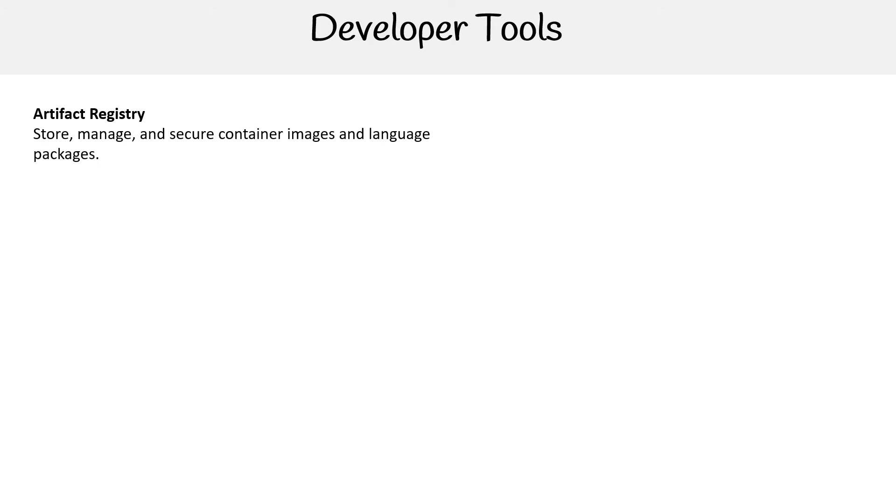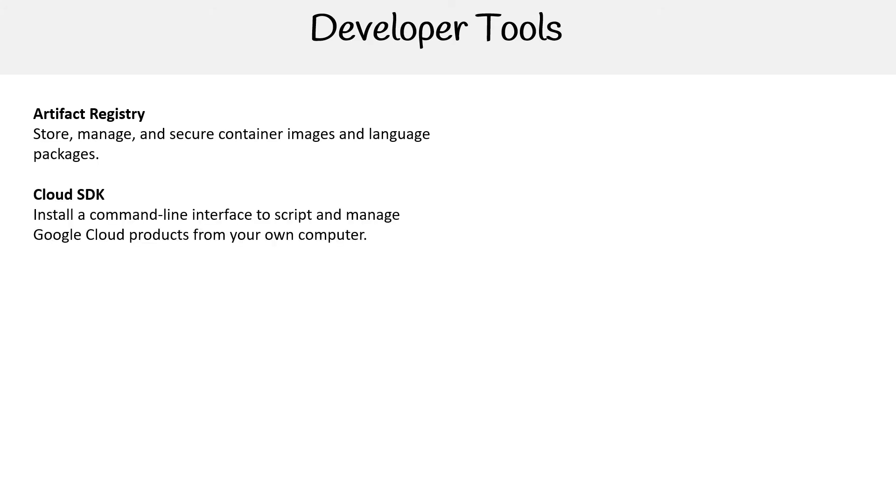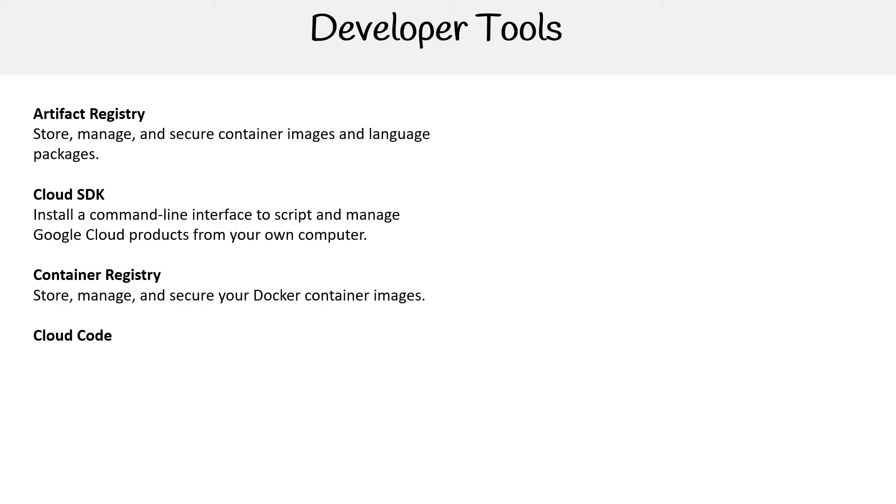So you have Artifact Registry for storing containers. You have the Cloud SDK, we covered that earlier—this is a package to interface with the command line interface or programmatically write code. You have Container Registry, which is the older form of storing containers. It's recommended to use Artifact Registry nowadays.